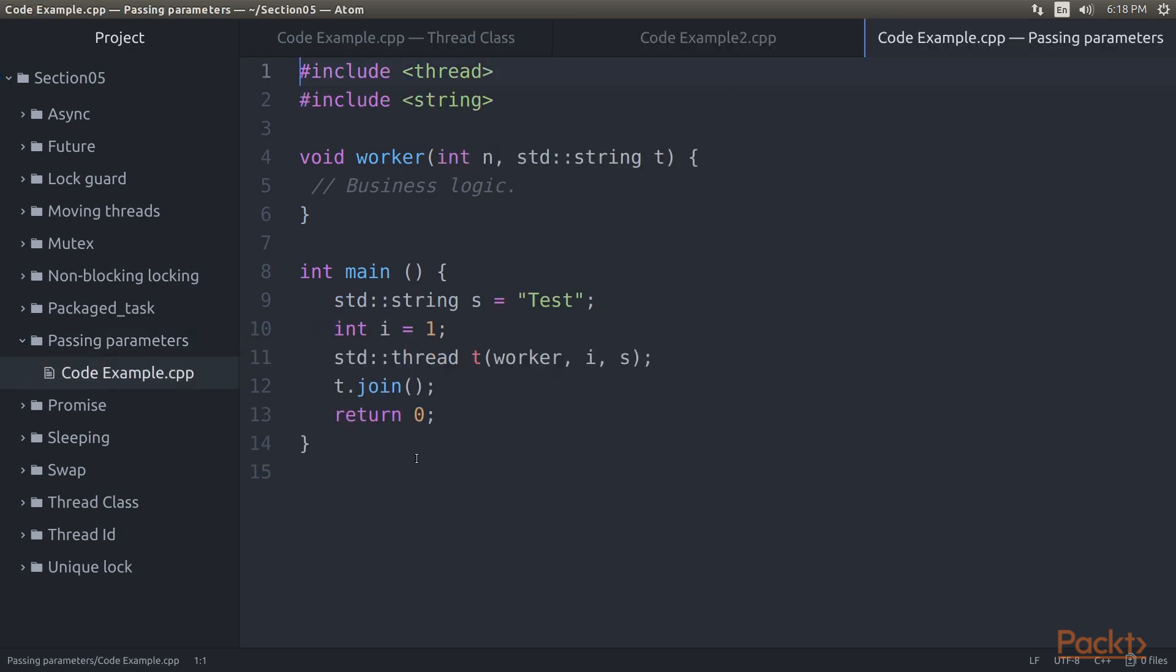It's also possible to pass parameters to a new thread. These parameter values have to be move constructible, which means that it's a type which has a move or copy constructor. In this code, we pass an integer and string to the thread function.